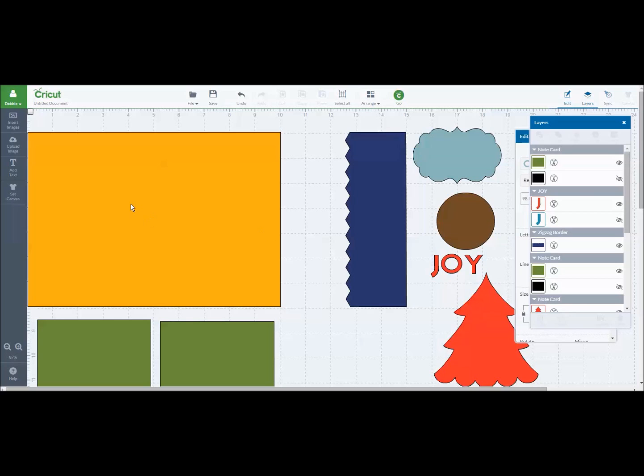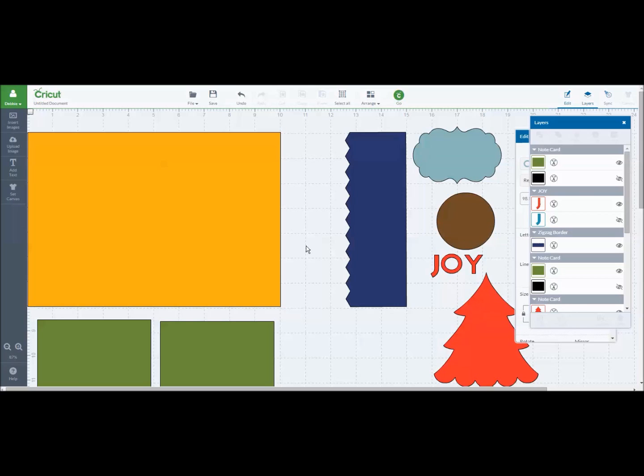I started out by creating a 10 by 7 rectangle and this would be like a card base. It would be a 5 by 7 card just to give you an example. Normally I would go ahead and add in the score line here, except that when you're using the slice tool you cannot have any shapes already attached to your base image.